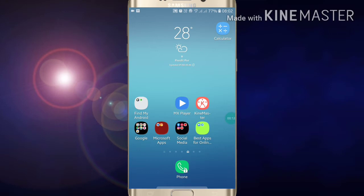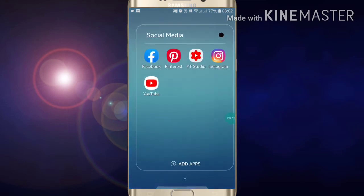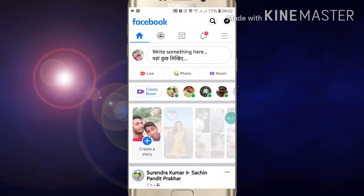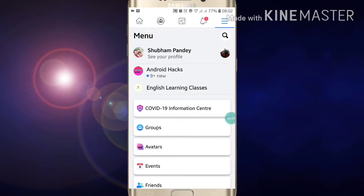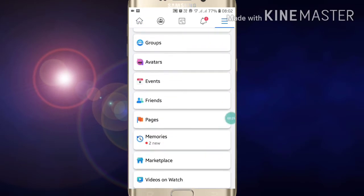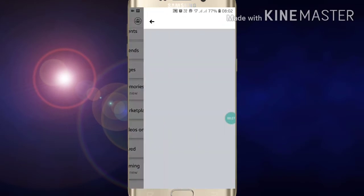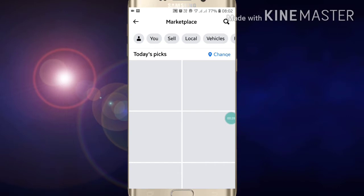First of all, just open your Facebook app. Here you will see three lines at the top right side of your screen. Just click on those three lines, then scroll down and go into Marketplace.